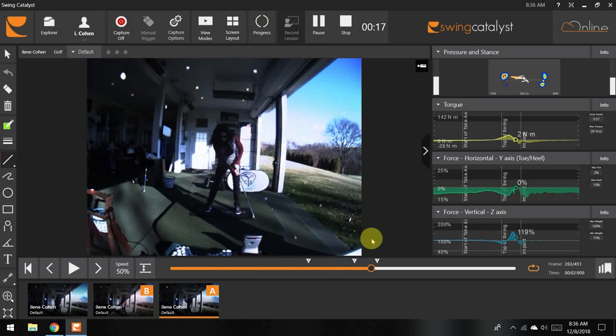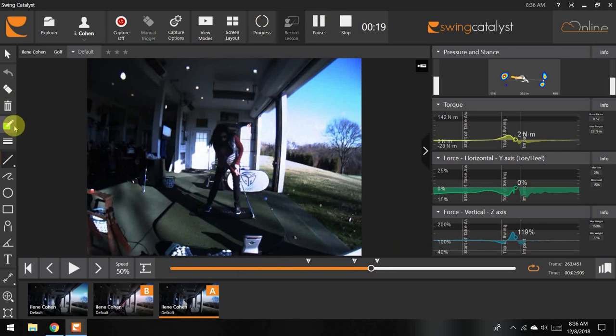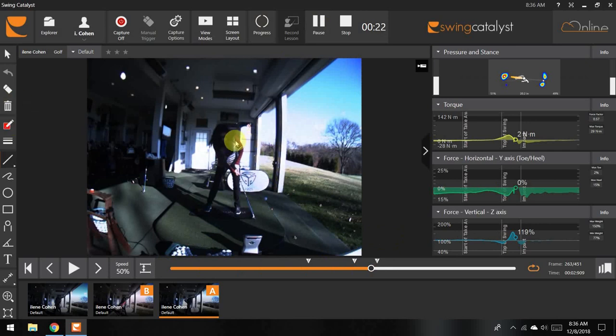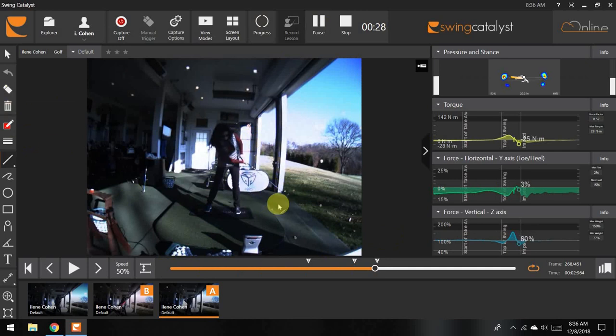The reason for that is you'll notice right about impact you can really see this golfer's left arm breaking down and consequently she's pulling everything in and losing out on her rotation and extension on the way through.